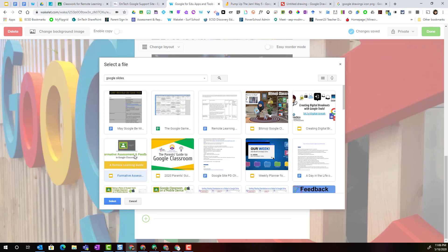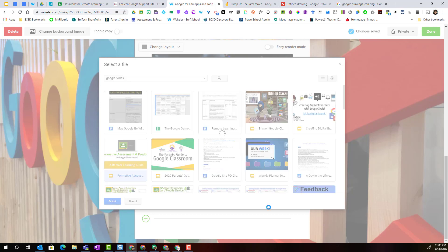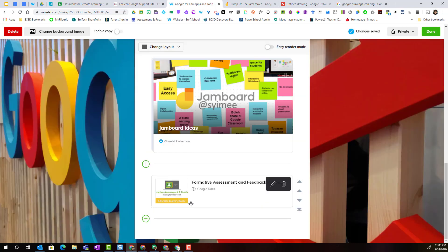Once I found the content that I wish to add, I just simply select it, click select, and that Google Slides presentation will now be added to my collection in Wakelet. Now keep in mind, if I'm adding content from my Google Drive, I want to make sure my sharing permissions are set so that anyone with the link can view.